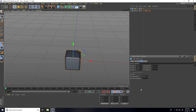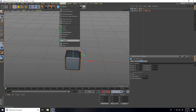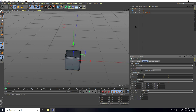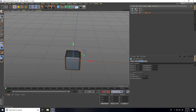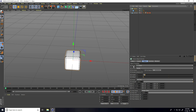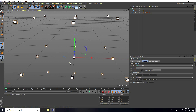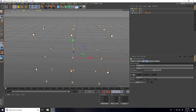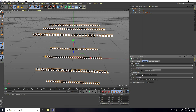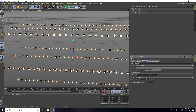Now I take a Cloner — go to MoGraph and use Cloner. Select this cube and make it a child of the Cloner. Select the Cloner and change the mode to Grid Array. Increase the count and increase the size.